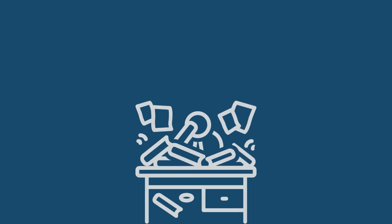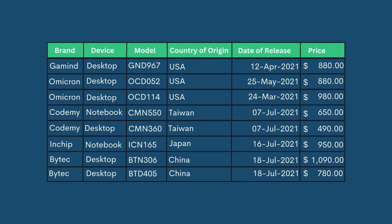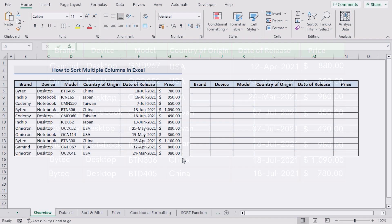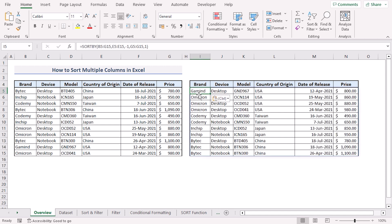Have you found yourself struggling to sort data with multiple columns? Well, in this video I will show you the tips and tricks to quickly sort data by multiple columns in just a few clicks.